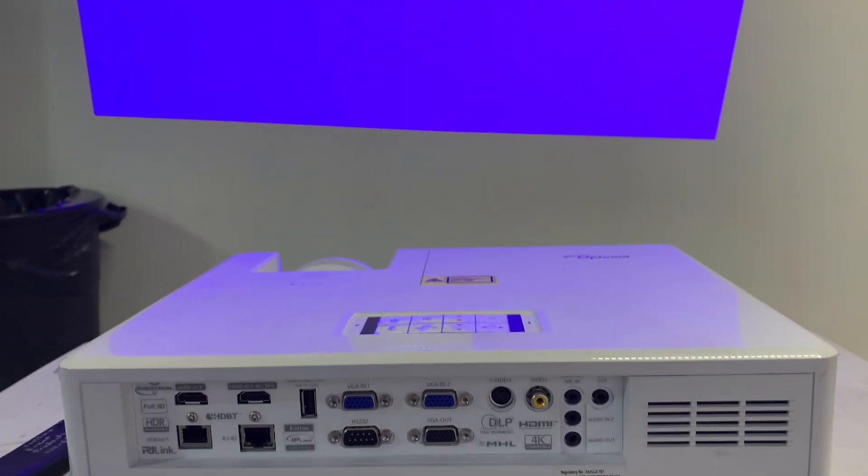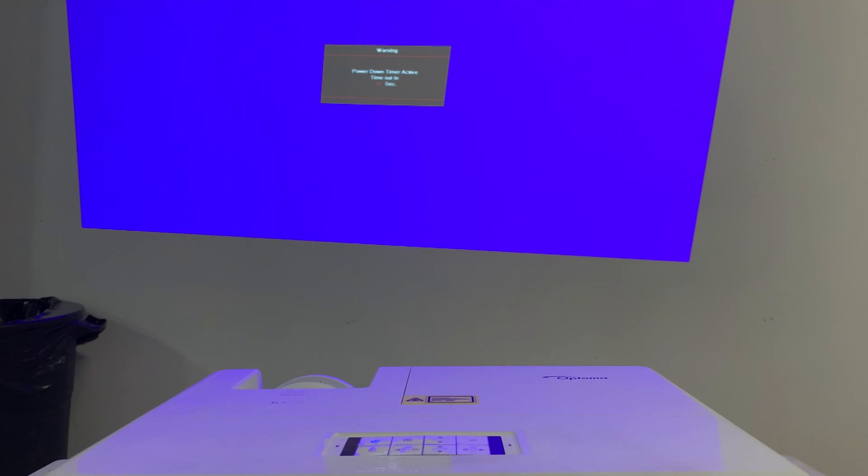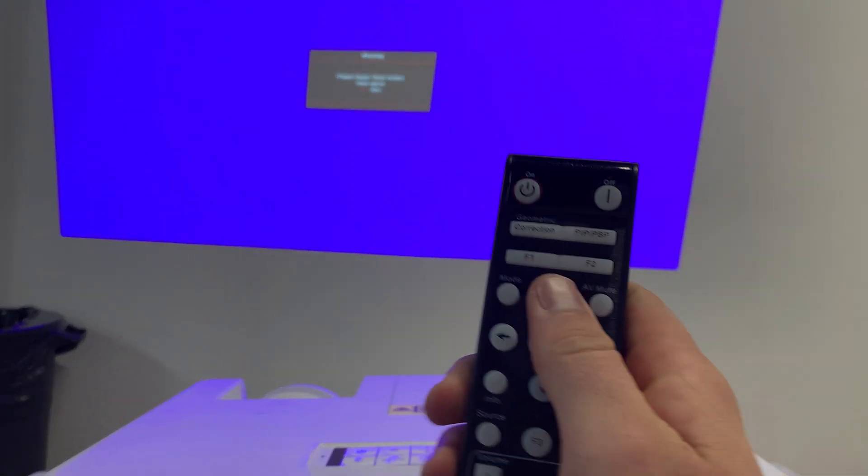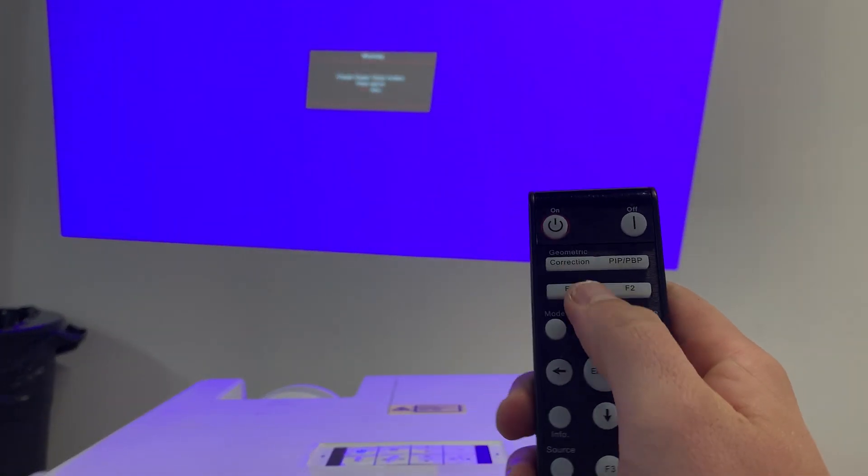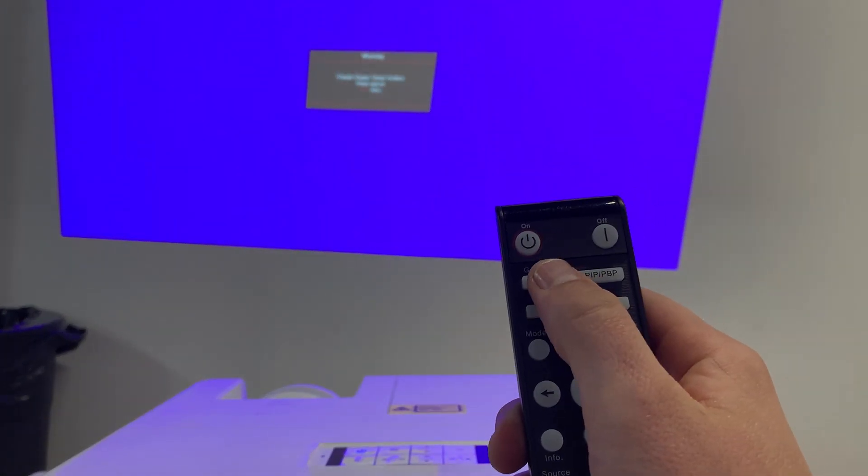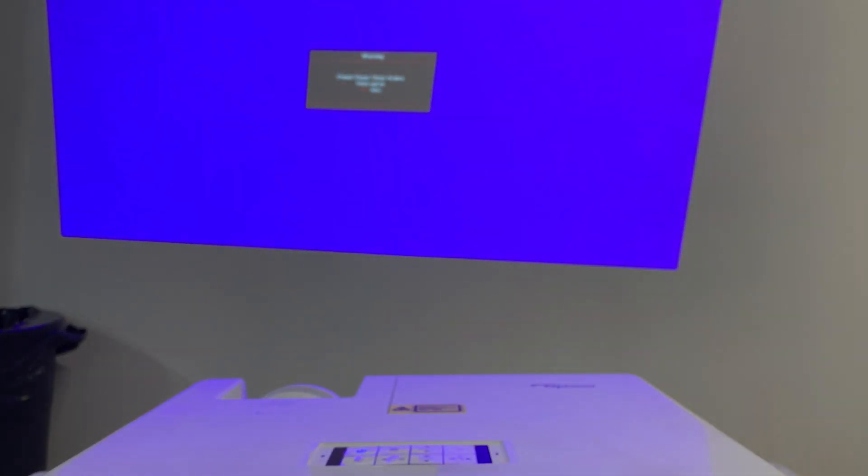I'm going to show you how to use the remote. On the remote right here the first thing I'm going to do is click correction and that's going to open up this menu right here.